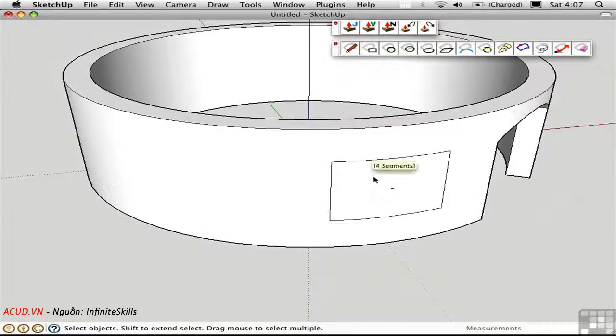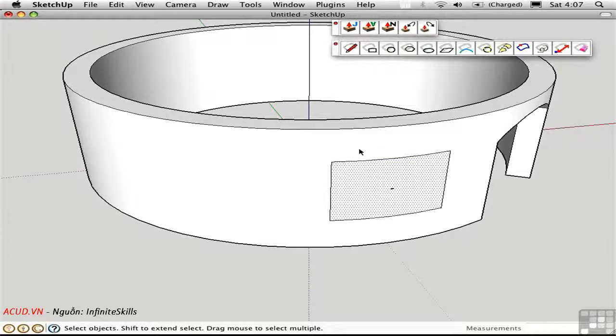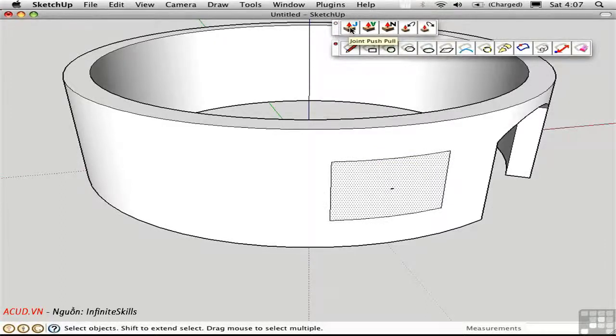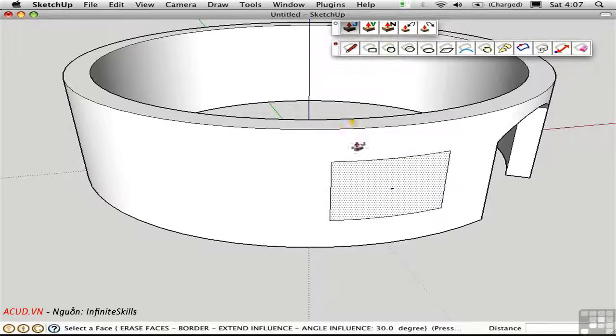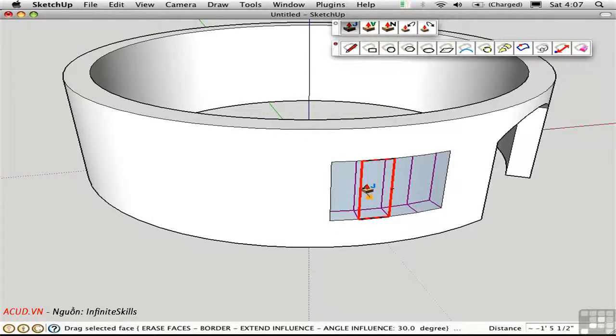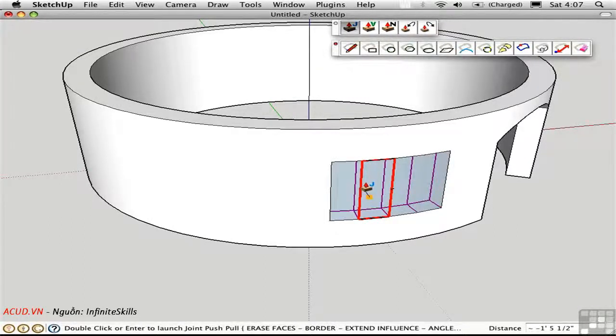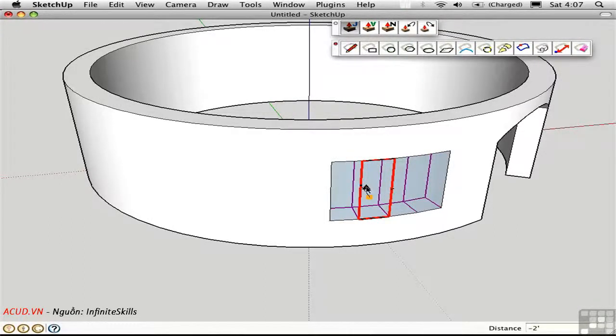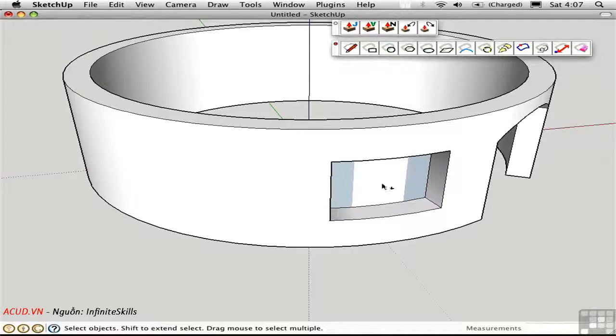And again, we can use Joint Push Pull to give us the window opening. Pre-select the surface, use Joint Push Pull, push it back, type in 2 feet, enter, enter, and then delete the inner surface.